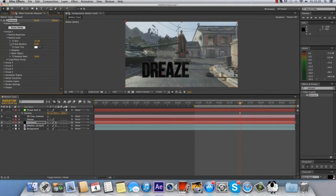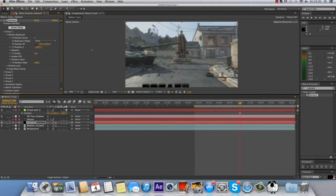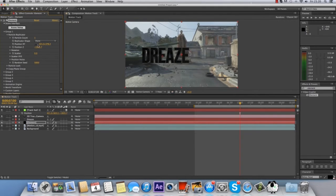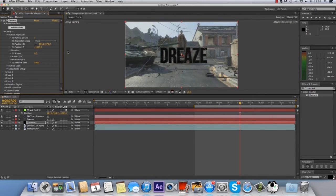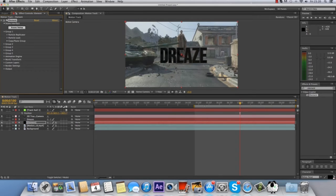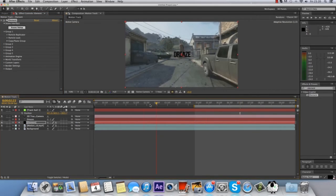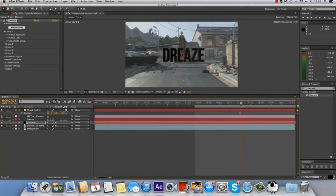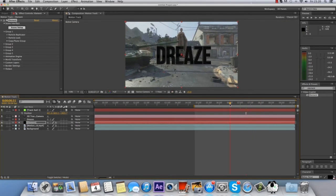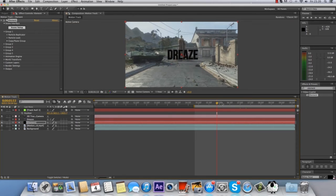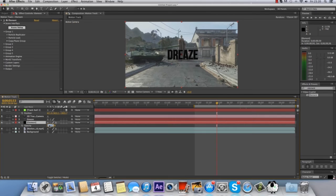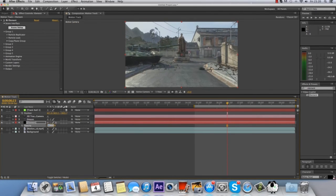I'm just going to change the position. There we go, and I think we are done. It will be very nicely motion tracked. You can mask it, you can put an opacity fade onto it — entirely up to you. You can do anything really.